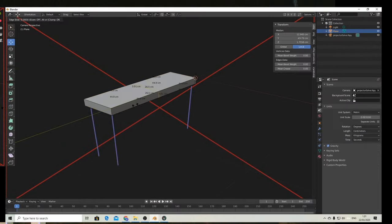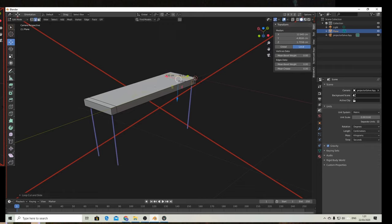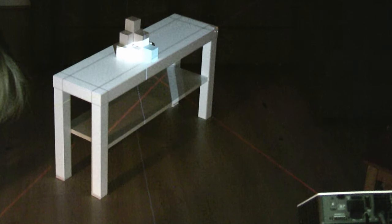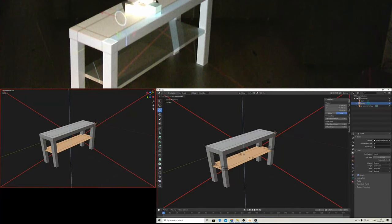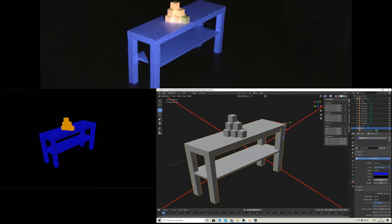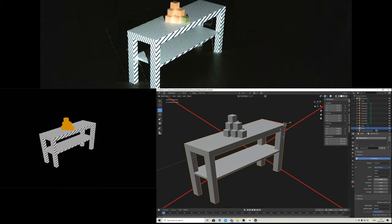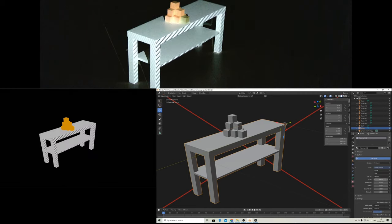From there we can model the rest of the table using standard box modeling techniques. After the model is ready, we can do all kinds of fun projections, like different colors and textures.